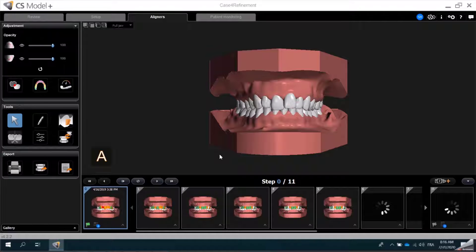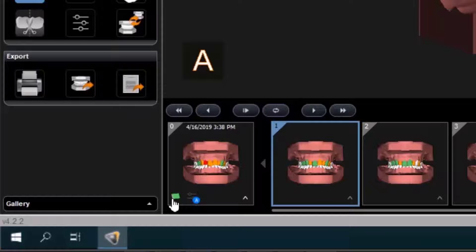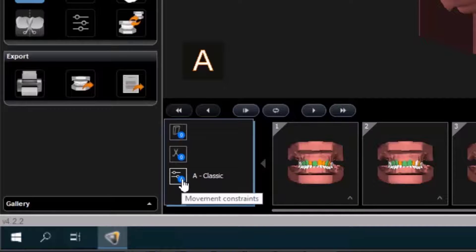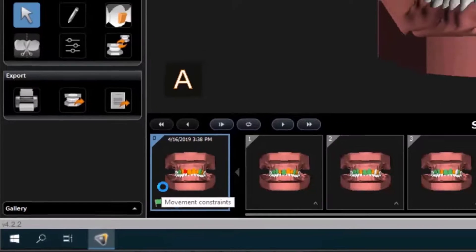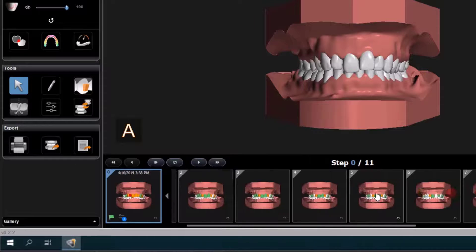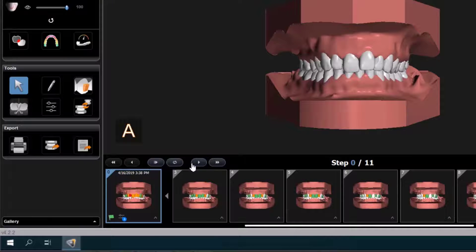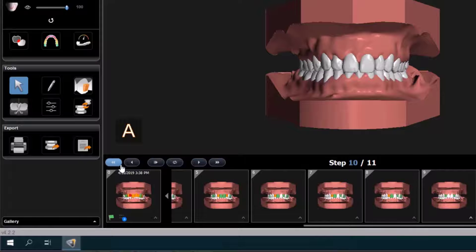Each of the steps are displayed in a gallery below the model. The first step is indicated by a green flag and includes today's date. The blue letter A indicates that I have chosen the classic setup. I can click the up arrow, select the classic movement constraint, and view a summary of the movements required for this treatment. I can navigate through each of the steps by either clicking on them, using the slider bar, or by using the navigation buttons.